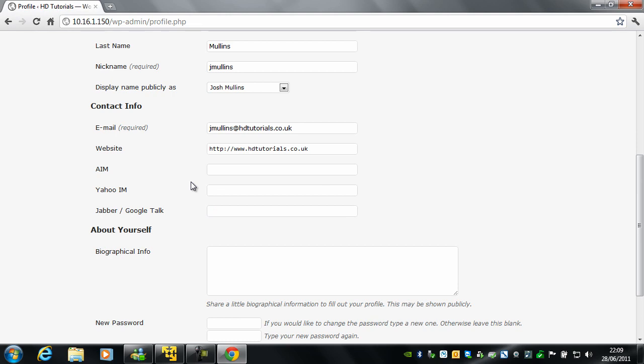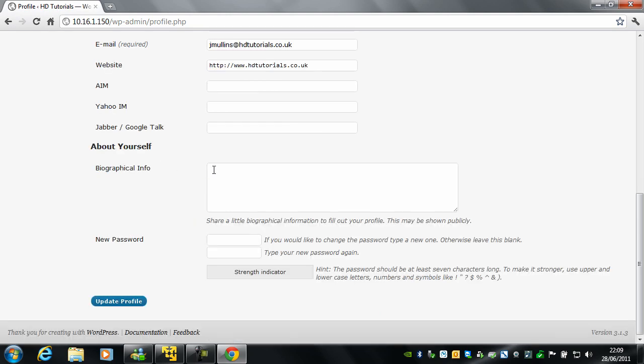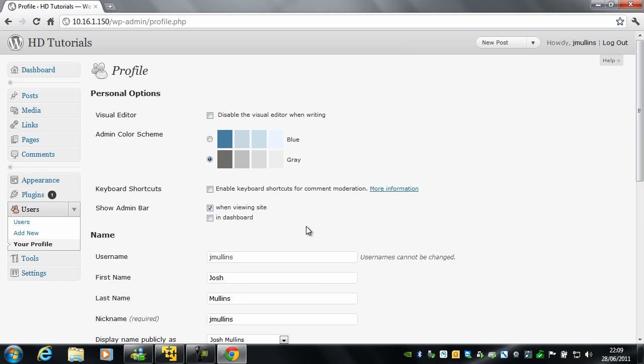And also you can add other information such as your AOL, Yahoo, Jabber, and Google Talk. Biographical information and you can set a new password.